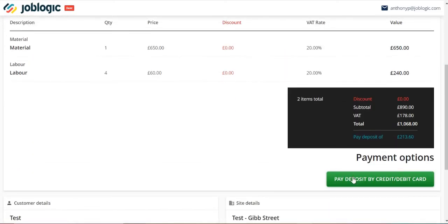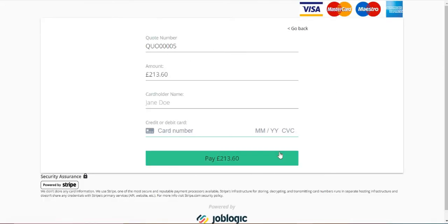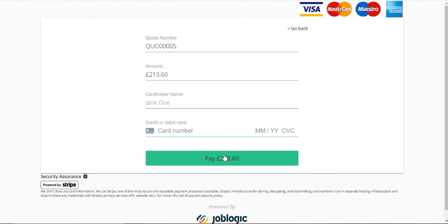Please view the setting up a Stripe account video if required. Thank you for watching this tutorial video.